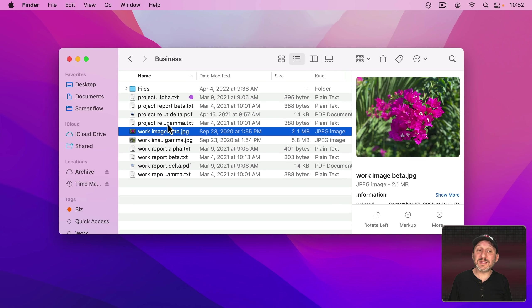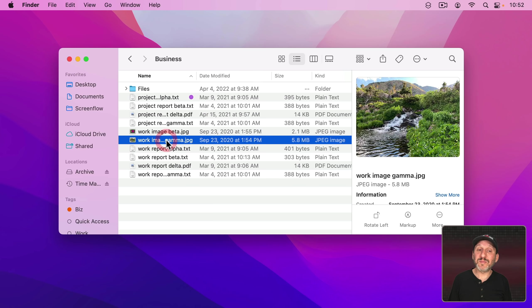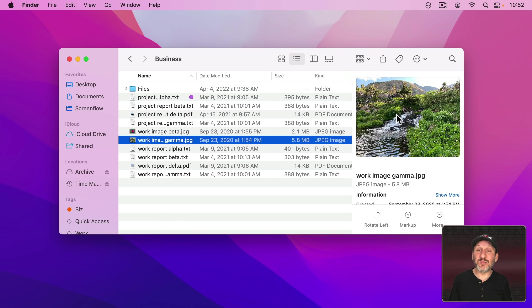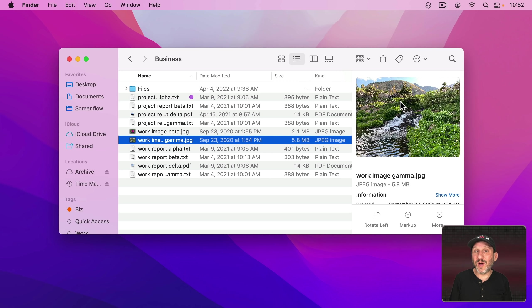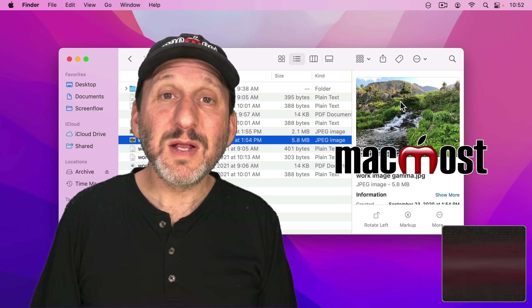Now it never gets in the way of the files that you have selected. I try to use the Preview area here as much as possible and I find when I do so I rarely need to use Quick Look.